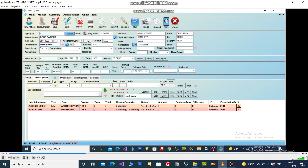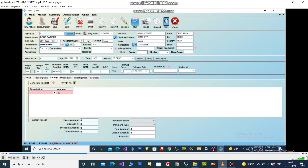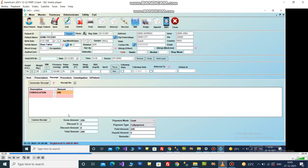Now click on the receipt tab to generate a receipt. There are two flows to make a receipt: before OPD and after OPD. This is the after-OPD receipt, and in the before-OPD receipt, OPD is not mandatory for the receipt.